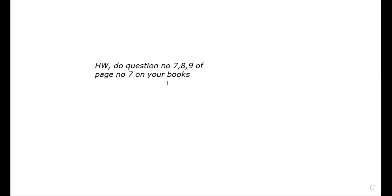Do question number seven, eight, and nine of page number seven on your books. This is your homework. Note your diaries, everyone.